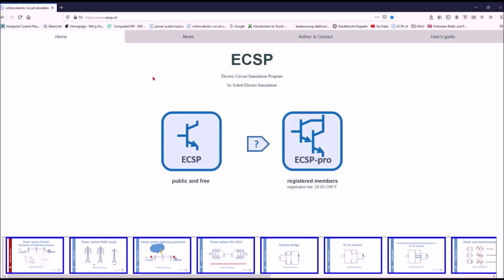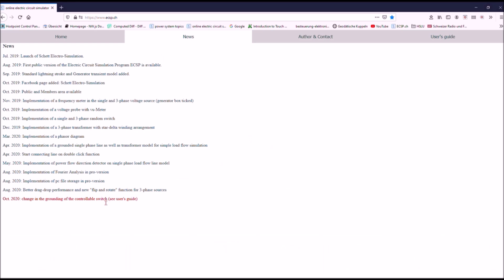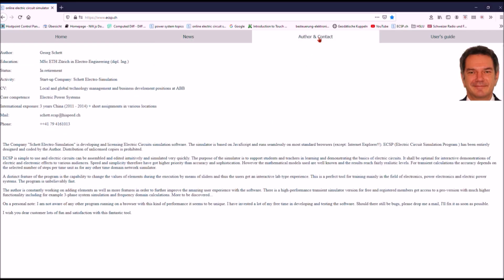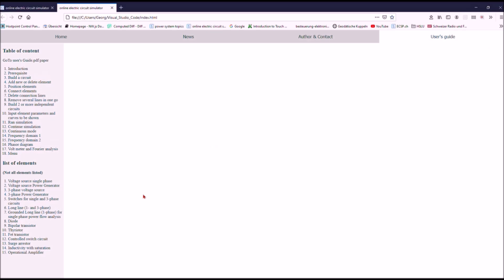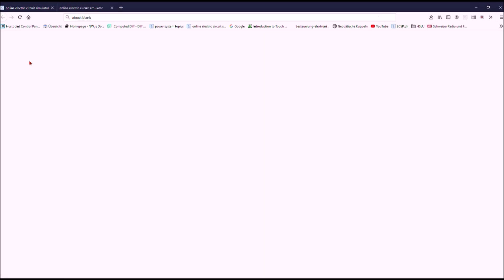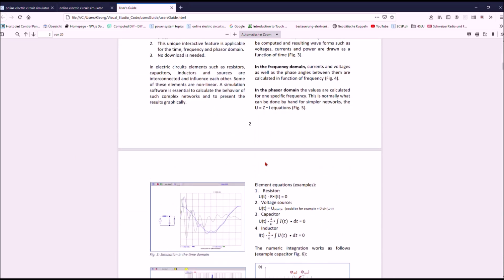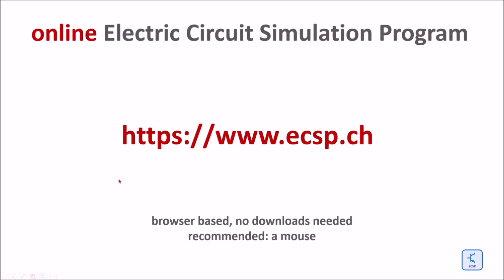This is probably the best available online electric circuit simulation program; it is available in two versions — one public and free, the other for registered members. In the user's guide you have a table of contents and can navigate through individual items, or access the entire PDF which can be downloaded. The software is found via the link below; it is browser-based so no download is needed, though the interactive mode is recommended.